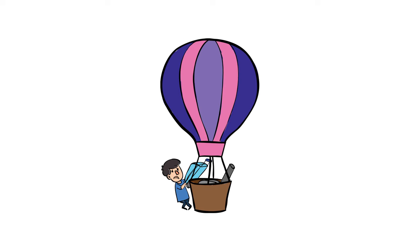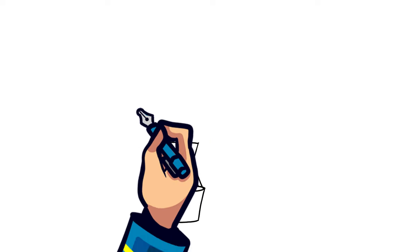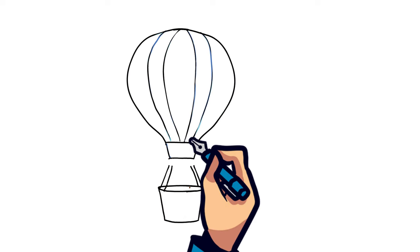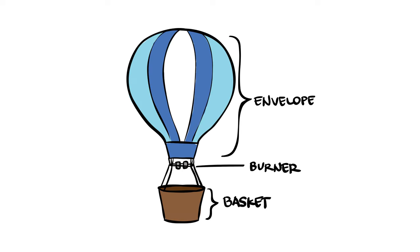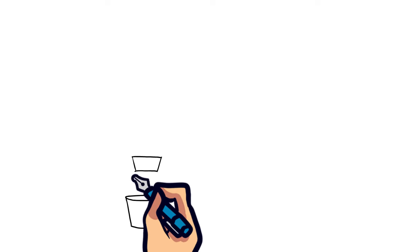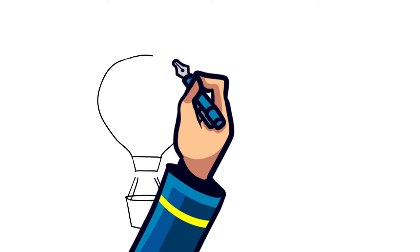But how does a hot air balloon work? The hot air balloon consists of three main parts: the envelope, the burner, and the basket. All three of these components work together to allow the rider to fly up in the air.